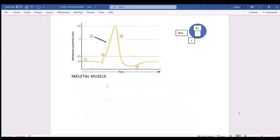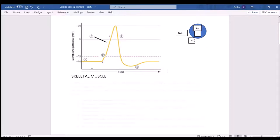It's easier to understand action potentials if you first remember the regular vanilla action potential — probably from skeletal muscle or nervous tissue. On the outside of a cell you have more sodium; on the inside you have more potassium. Also, the outside of the cell membrane is slightly more positively charged compared to the inside, which is more negatively charged. We say the cell membrane is polarized because it's different on each side.